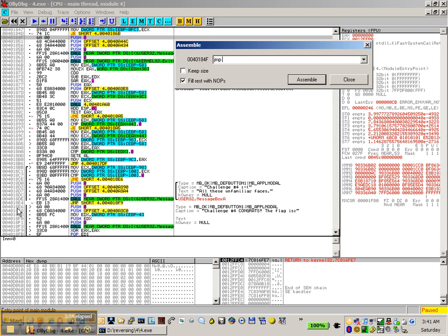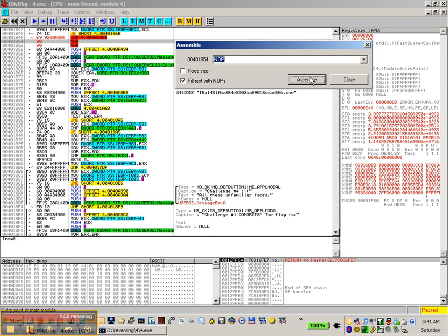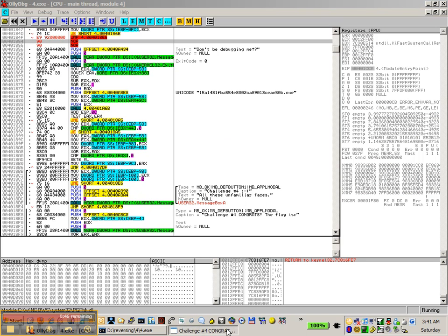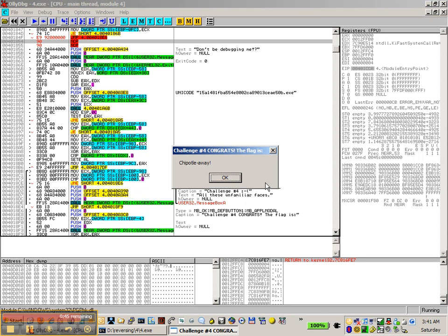To jump directly where we want it to. So basically it's 18, E6. And we run. Congratulations, the flag is Chipotle away.